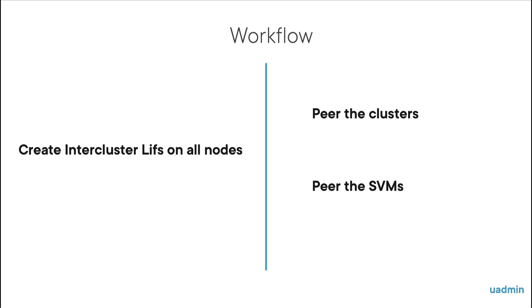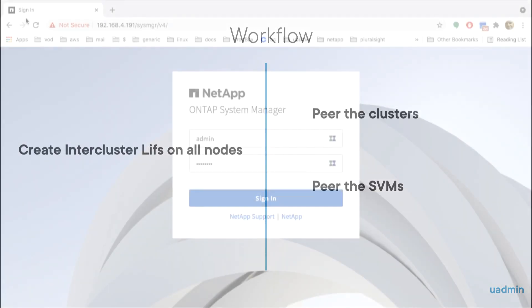First create inter-cluster LIFs on all nodes in both clusters. Then peer the clusters. And finally peer the SVMs. And that will be it.